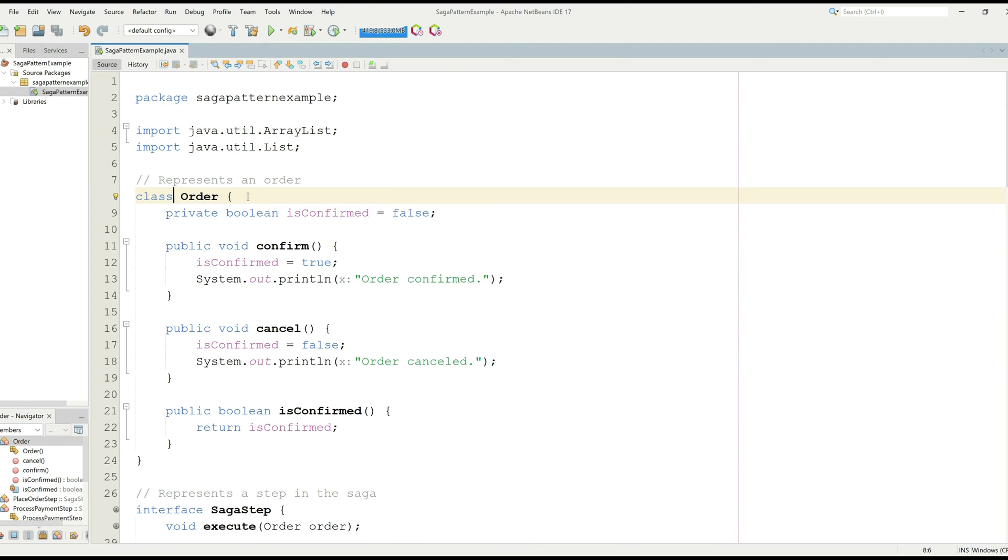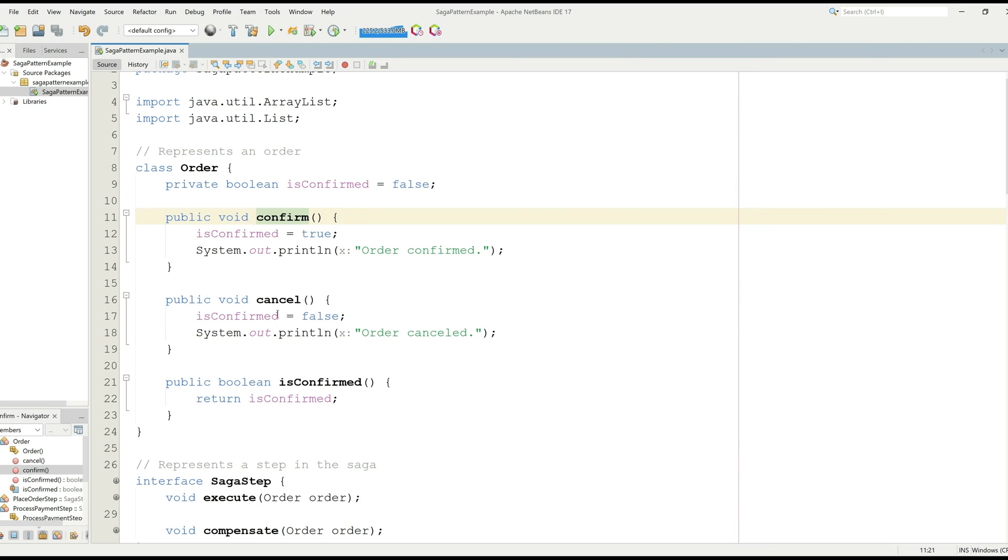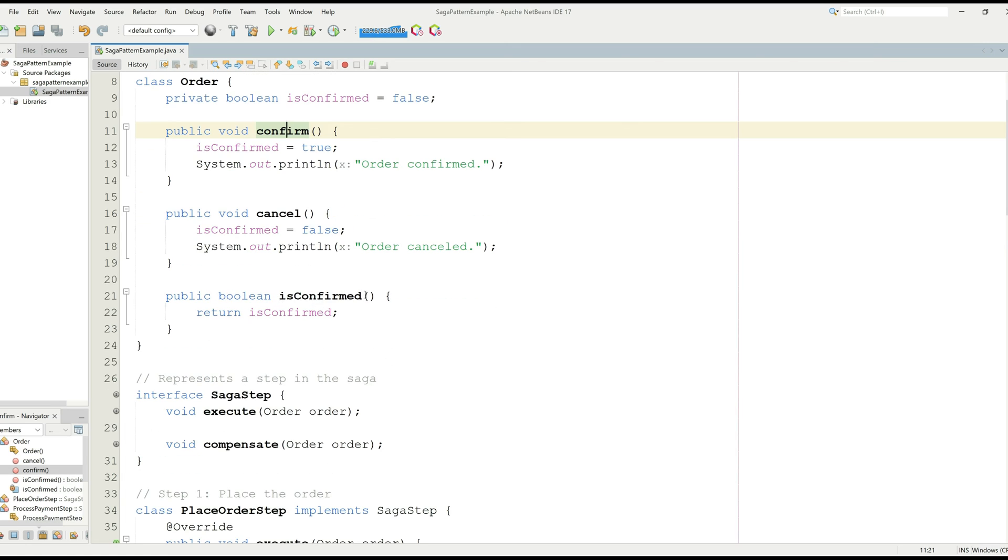We have a class which is called order and it has three functions: confirm, cancel and isConfirm. The confirm order prints a statement, order confirmed, and it makes the isConfirm variable equal to true. The other function called cancel makes isConfirm to false and prints a statement, order cancelled. Another function isConfirm returns the isConfirm boolean variable and its value.